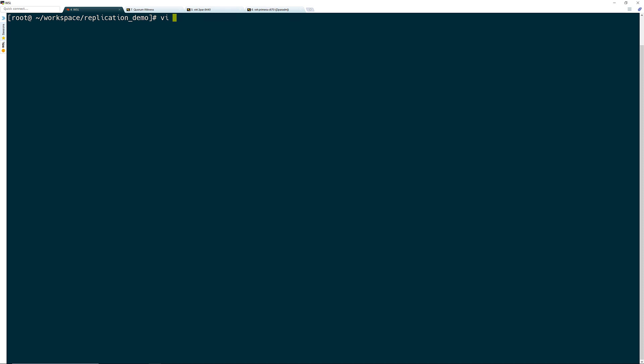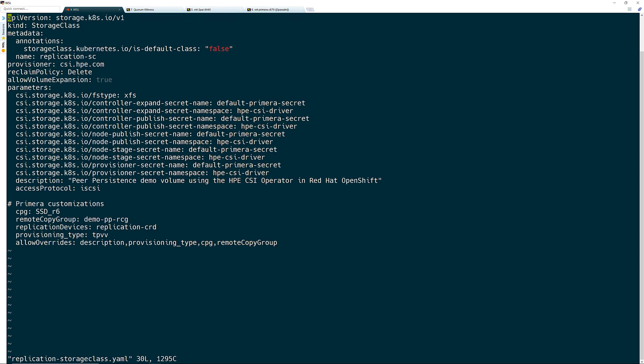Now the CSI operator has all the necessary information to use remote copy. So the next step is to create a storage class that will use the remote copy features. Here I have a standard storage class using my default Primera secret along with the namespace for the CSI operator. Since this OpenShift cluster is running on top of VMware, I have set the access protocol to iSCSI for exporting and mounting the block volumes to the pods running within the cluster.